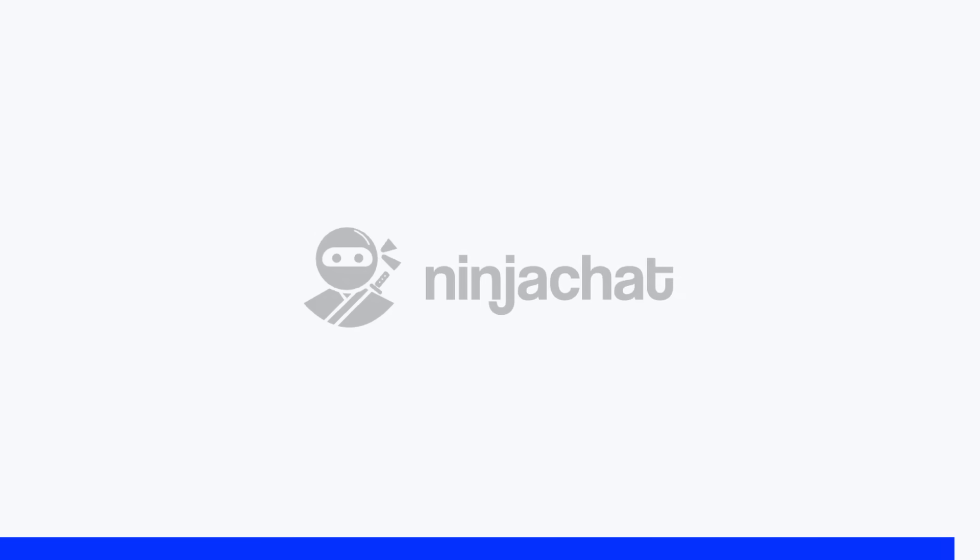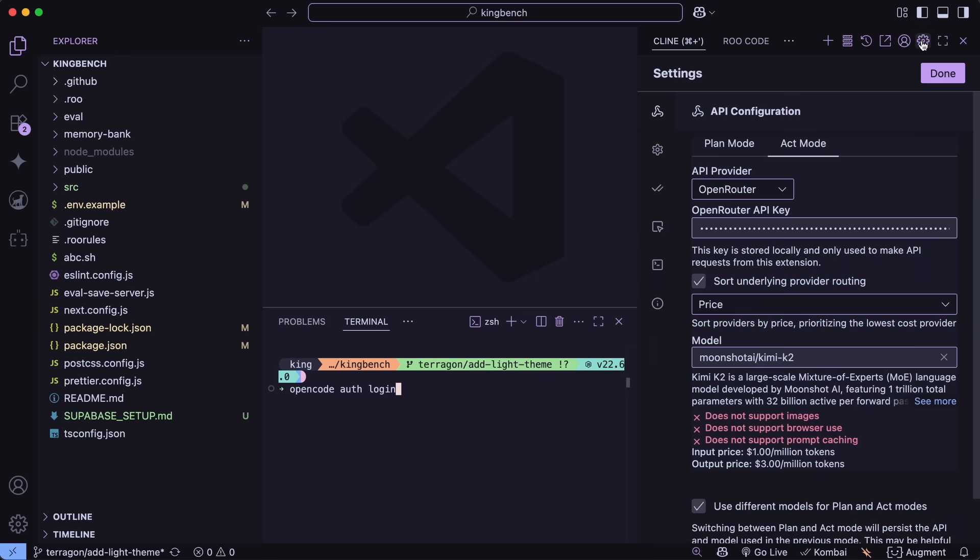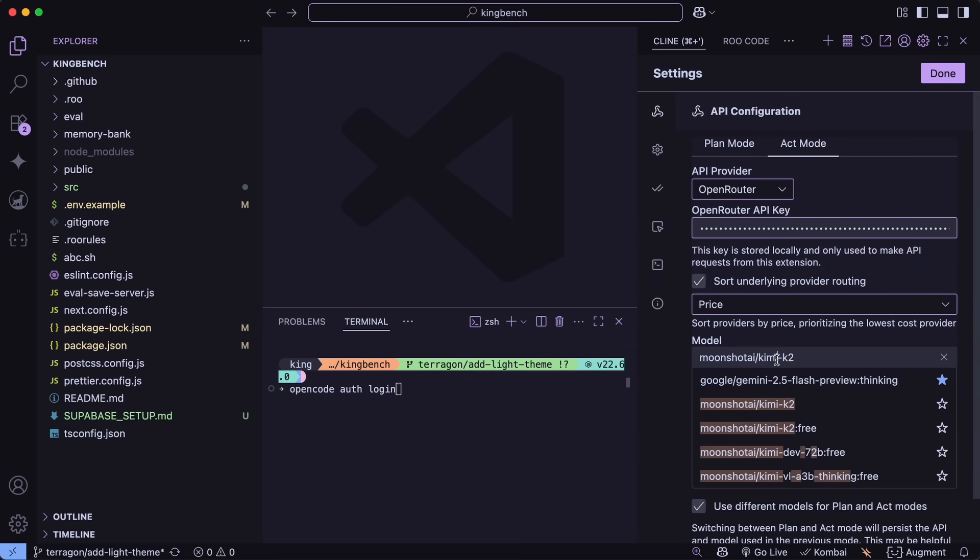Now, back to the video. First of all, head on over to VS Code. Make sure that you have upgraded Cline, Rucode, and Kilo to the latest version. You can just go to Cline, and here you can easily go to Settings, and then select the Open Router option, and then select Kimi K2.